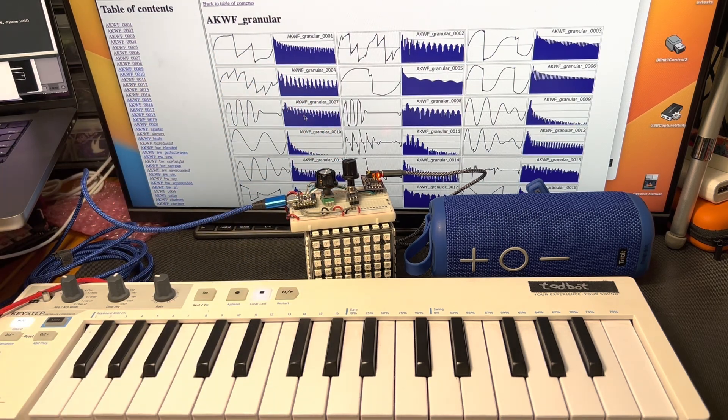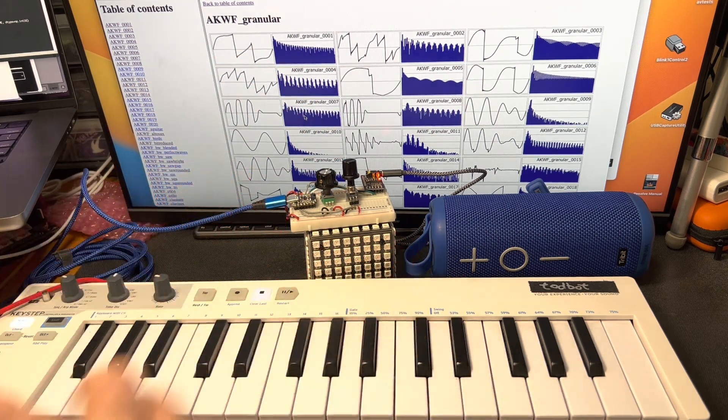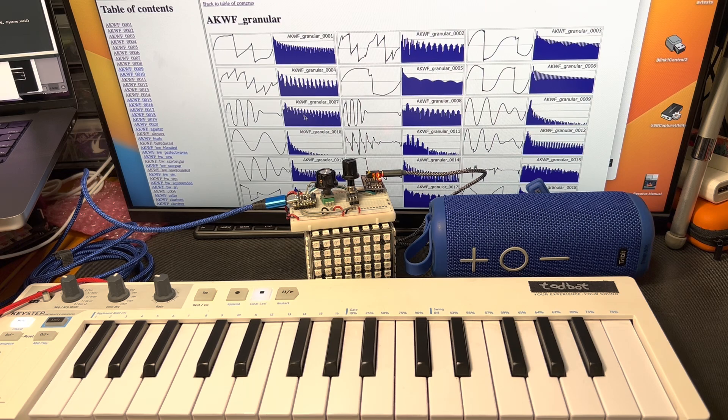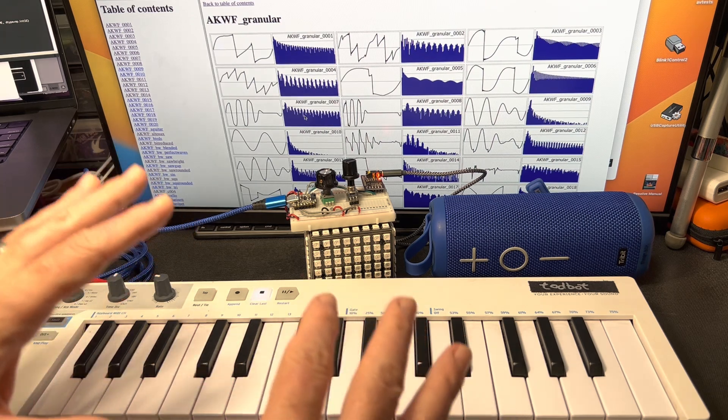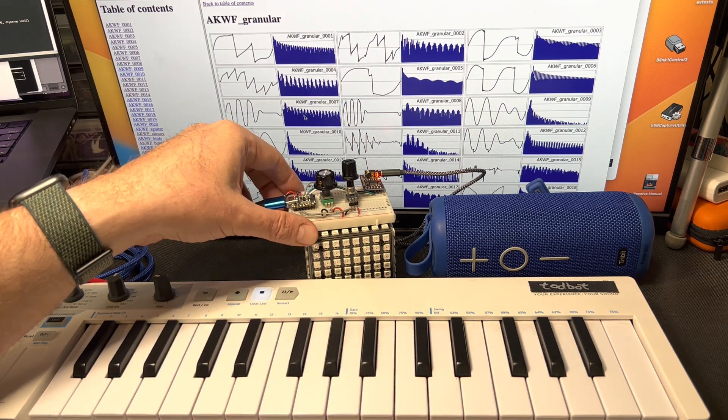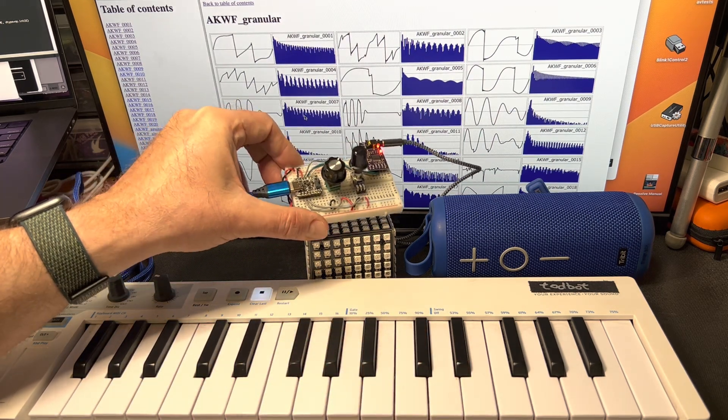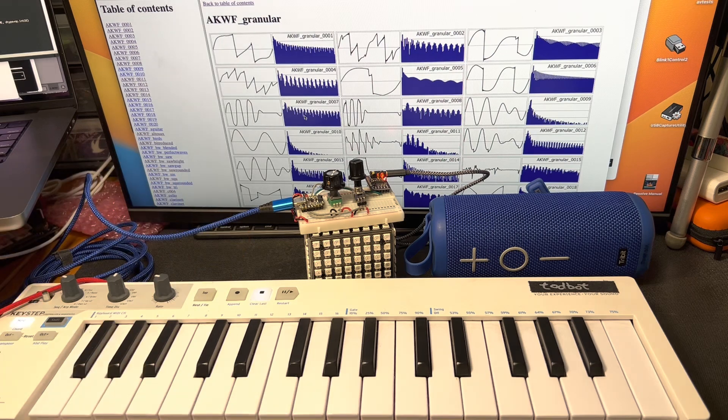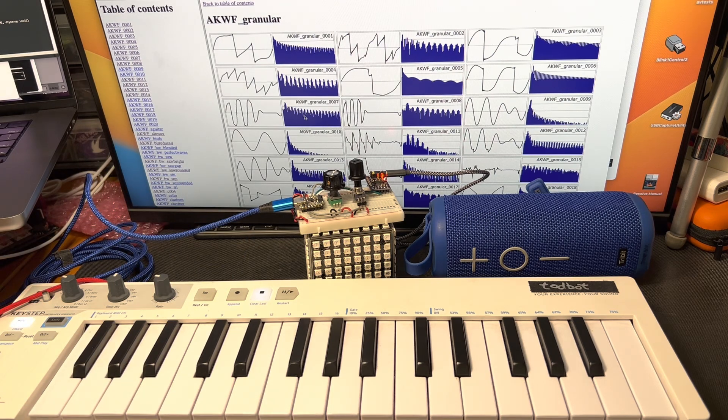It's still early days. There's still some distortion you hear. But it's 12 voice polyphony on the RP2040, the Pico chip. And it's really very fun.